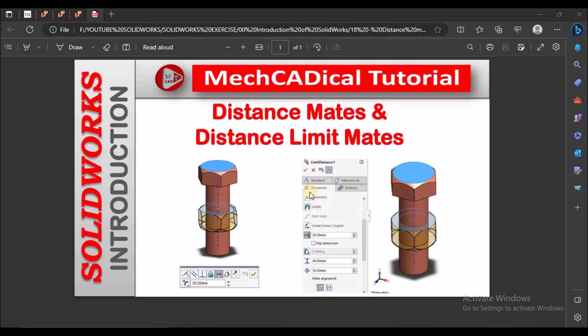Hi, today I am going to explain about distance mate and distance limit mate.